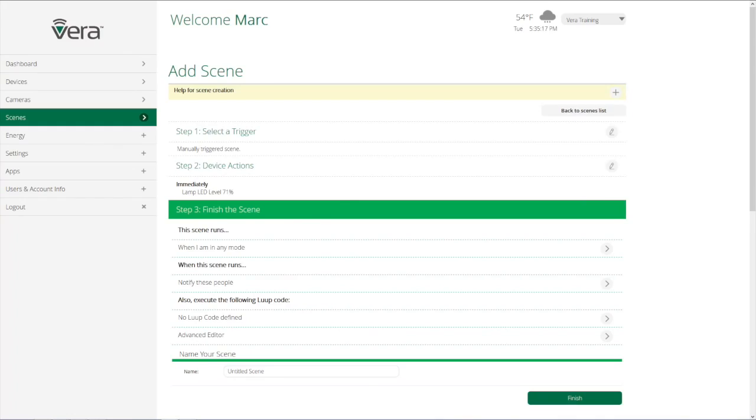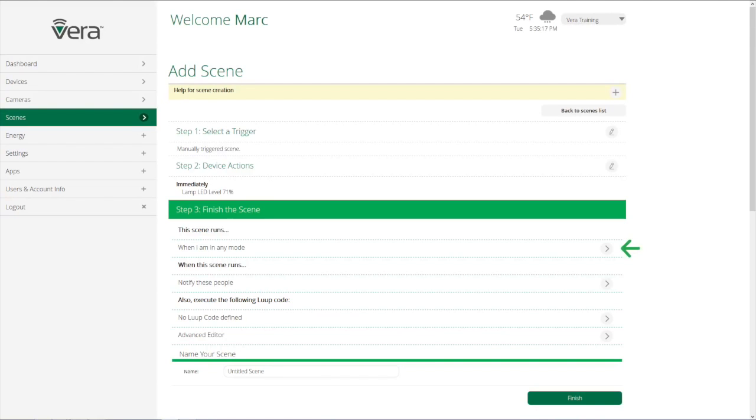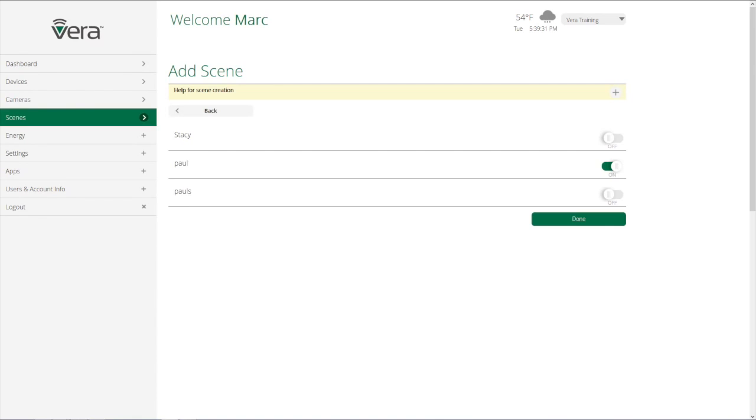Then the third aspect in setting up a scene is choosing what modes we want the scene to be active in. So if there's a scene that we don't want to have happen in away mode, we just deselect that from the modes associated to that particular scene. Then we select if we want to have notifications associated with the scene and who we want to have get those notifications.